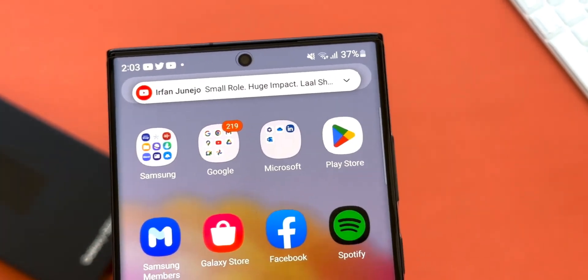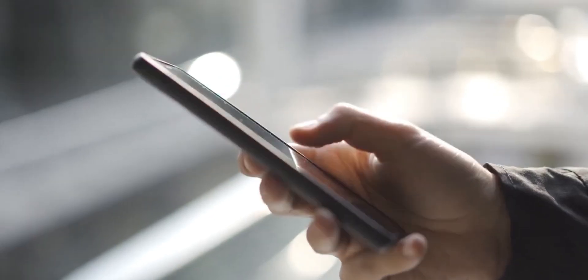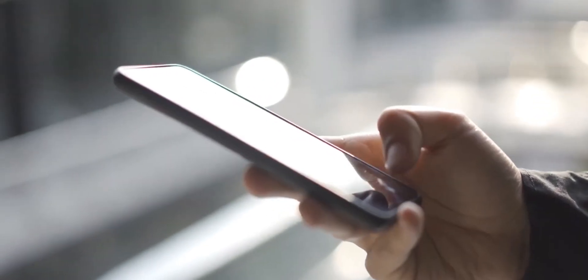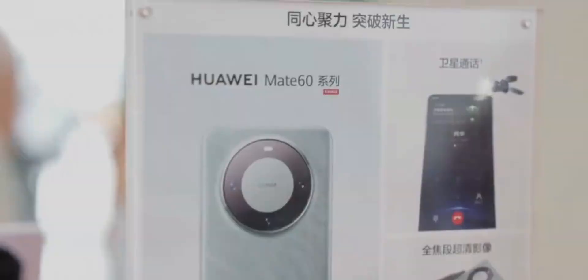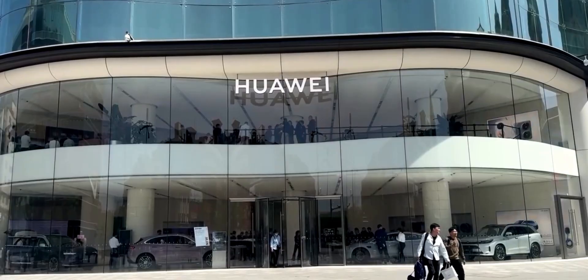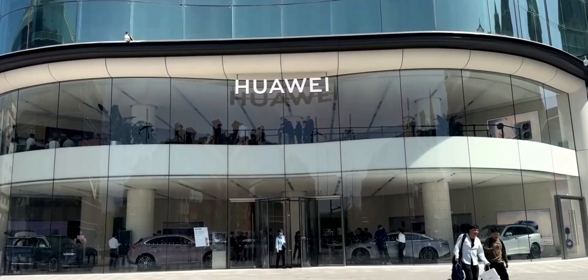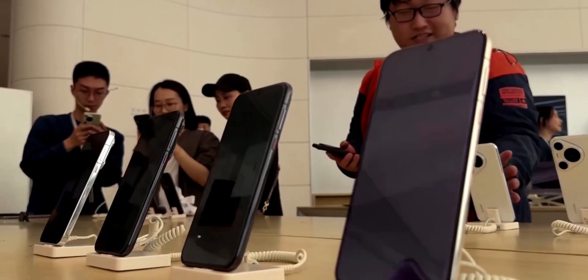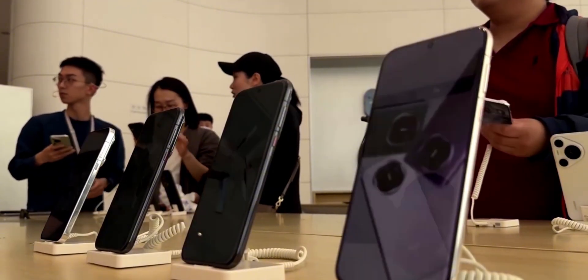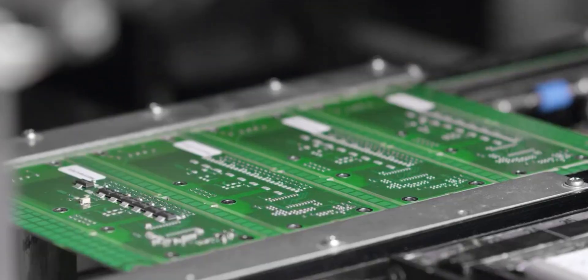And you're telling me this is coming from a company that's literally cut off from the rest of the tech world? If this is what Huawei can do under pressure, imagine what they'd be doing without the ban. Scary thought, right?